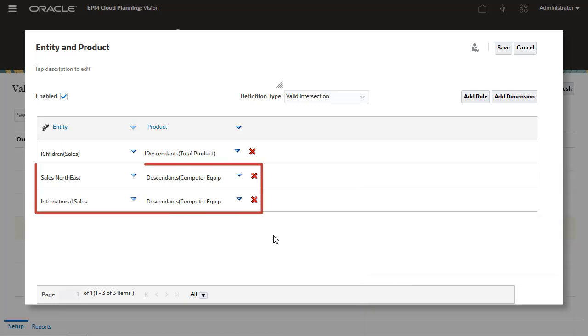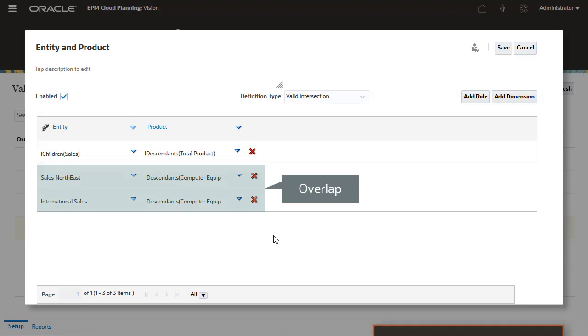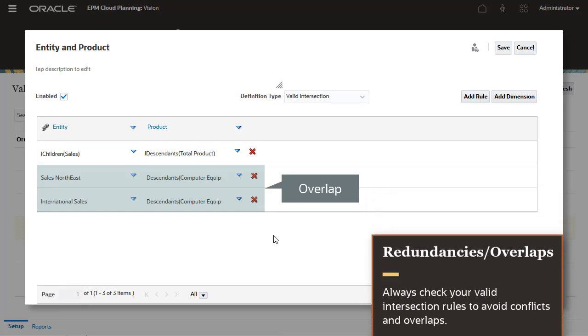For example, for Sales Northeast and International Sales, only descendants of computer equipment should be valid. However, Sales Northeast and International Sales are descendants of sales. The first rule makes all descendants of total products valid for all descendants of sales, which overrides the restrictions created in these additional rules. Always check your Valid Intersection rules to avoid conflicts and overlaps.